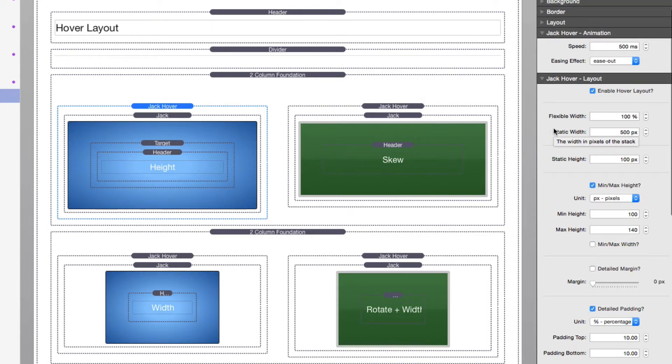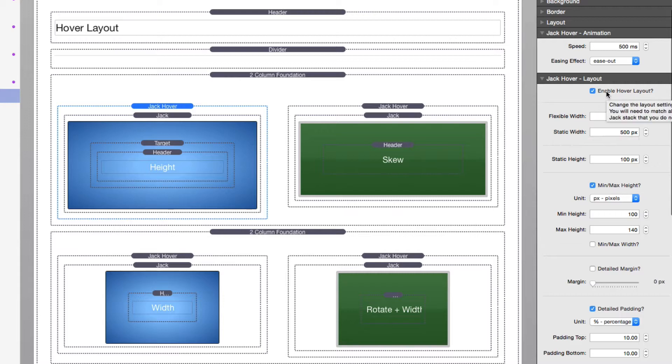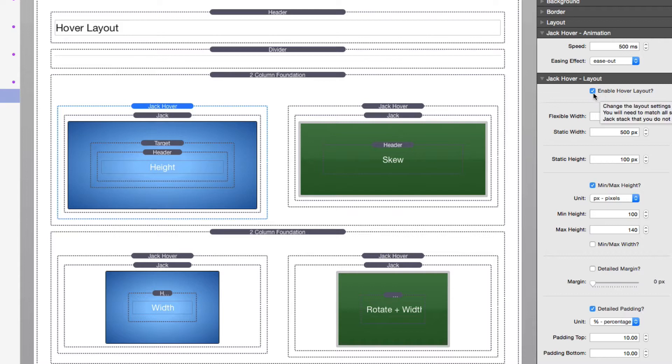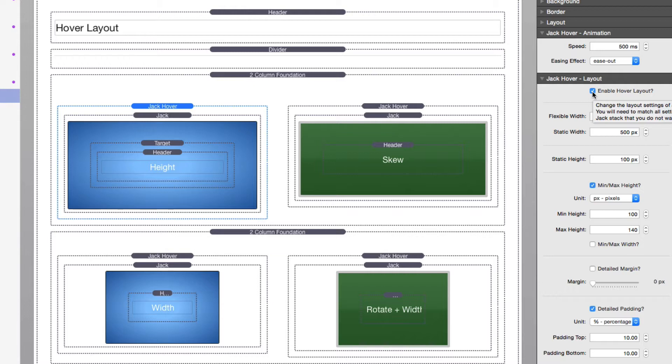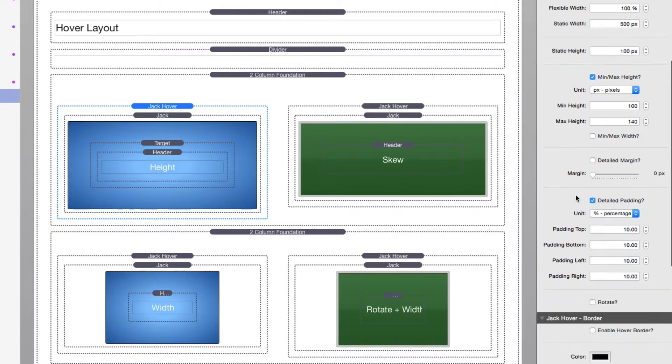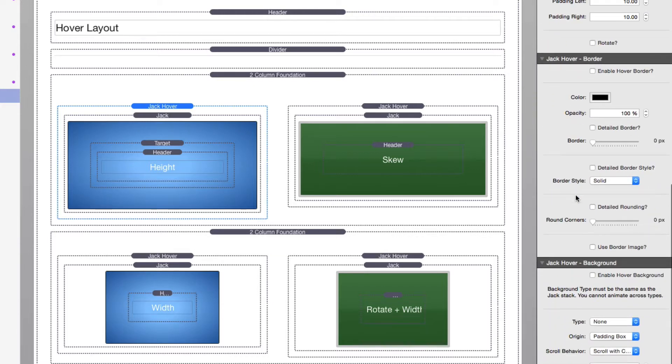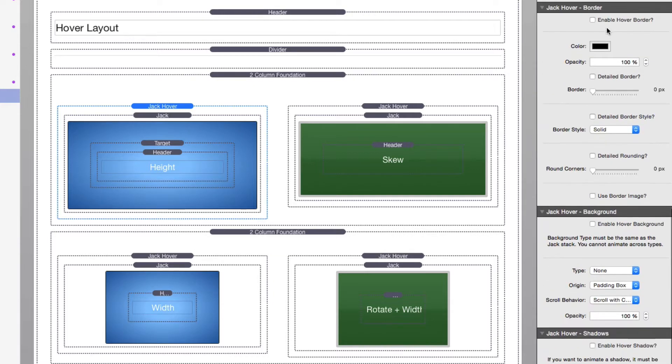Just in general, if you want to have hover effects for any of the Jack settings, you need to enable that settings section. So in this particular instance, I want to enable hover layout. So I need to check, I want to change the layout settings on hover.